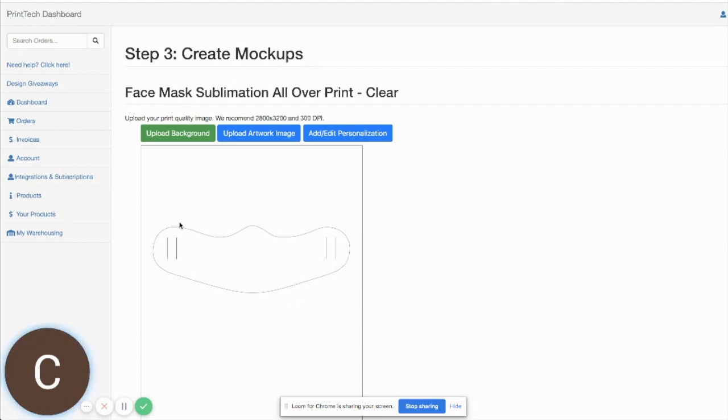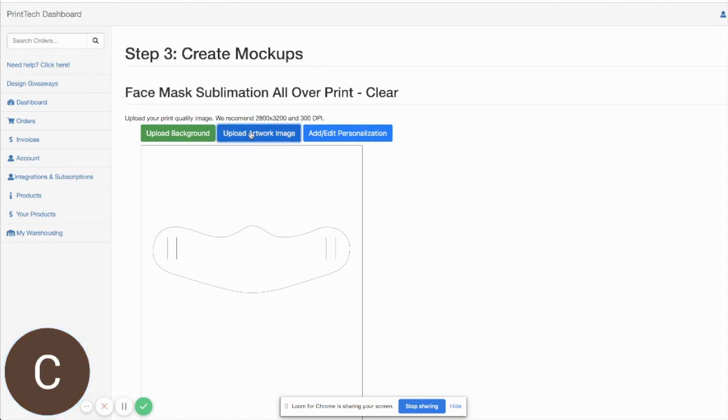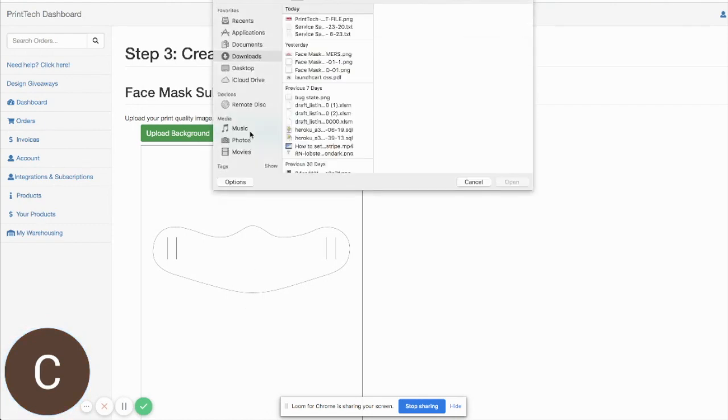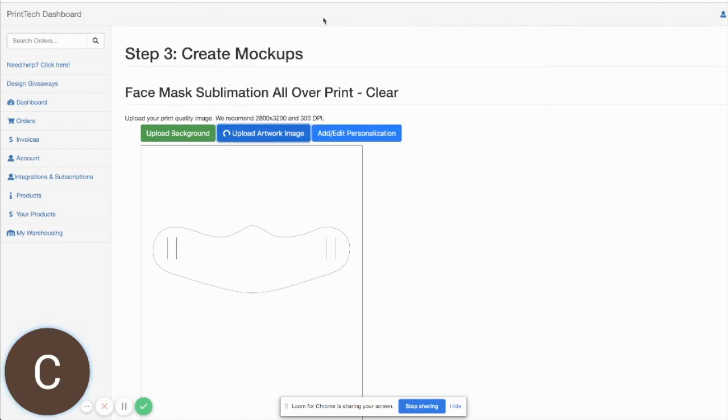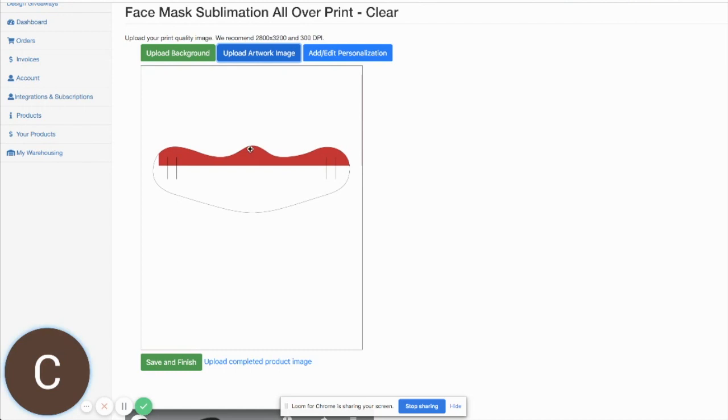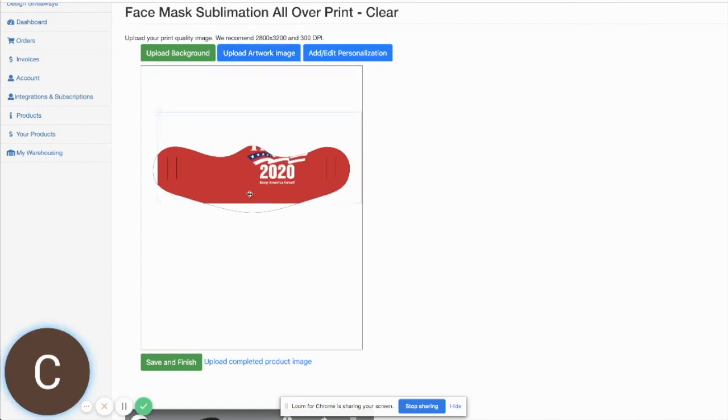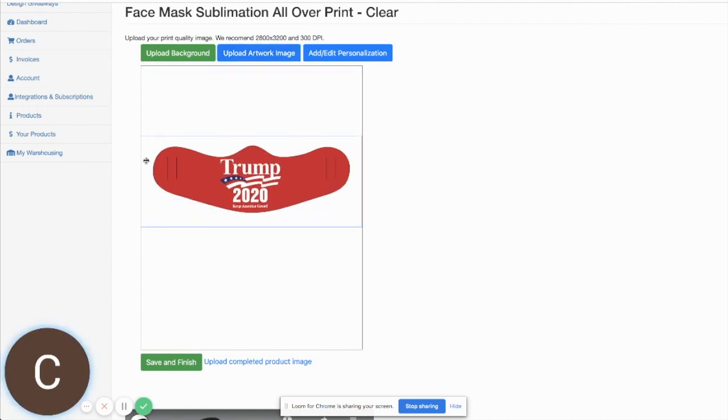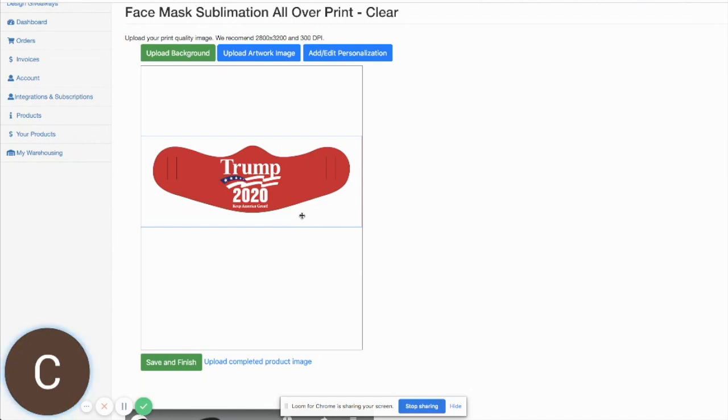So we're gonna go to upload our artwork image here, and you can see in this case we want the entire color of the face mask to be red. Since this is a sublimated product, you can essentially make this product be whatever color that you want. In this case we're doing red.